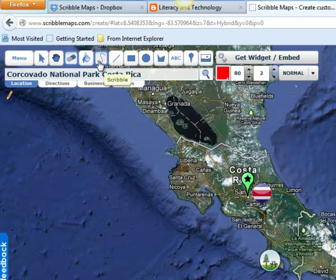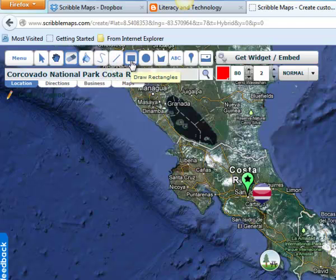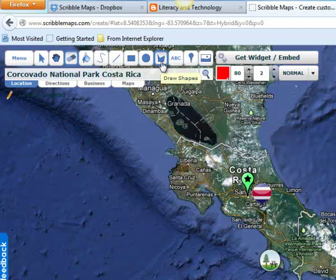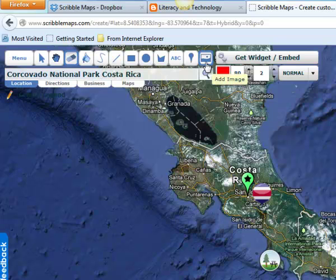Students can also doodle on the map — scribbling, drawing lines, rectangles, circles, and shapes. They can add text, and they can even add images.